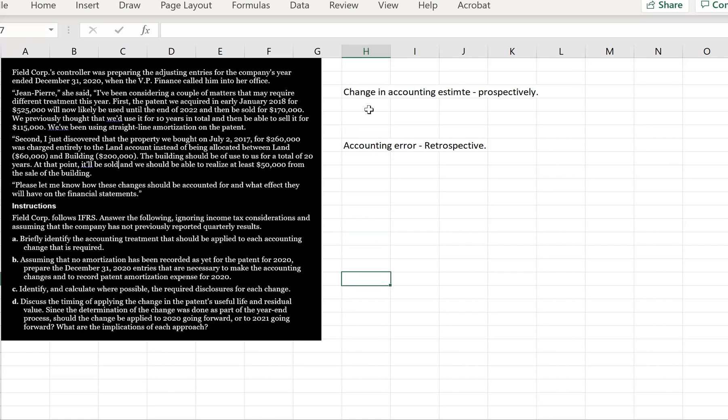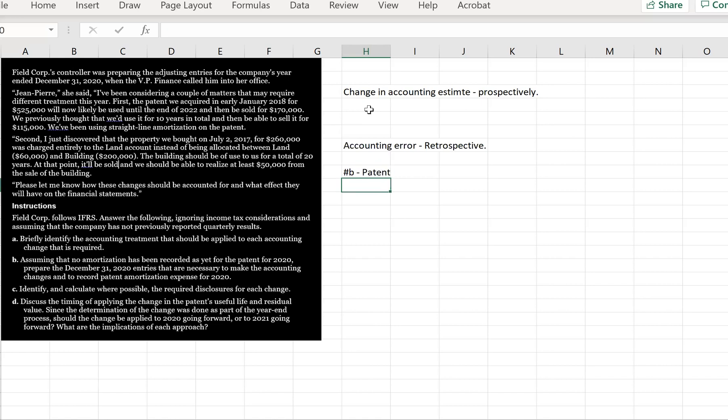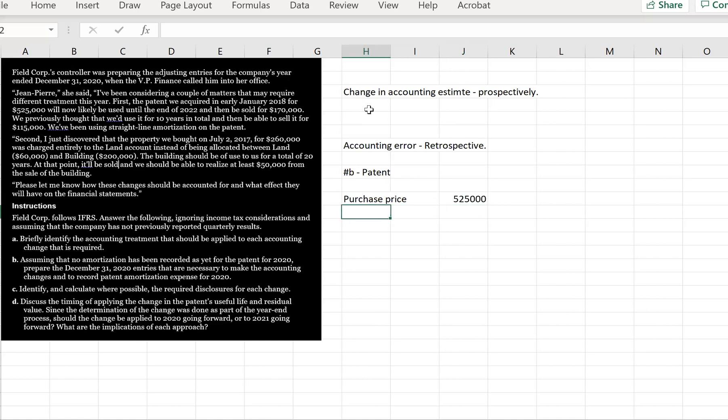So we've done A. B says, assuming that no amortization has been recorded as yet for the patent for 2020, prepare the December 31st, 2020 entries that are necessary to make the accounting changes and record the patent expense for 2020. Let's do this. So the purchase price of the patent was $525,000.